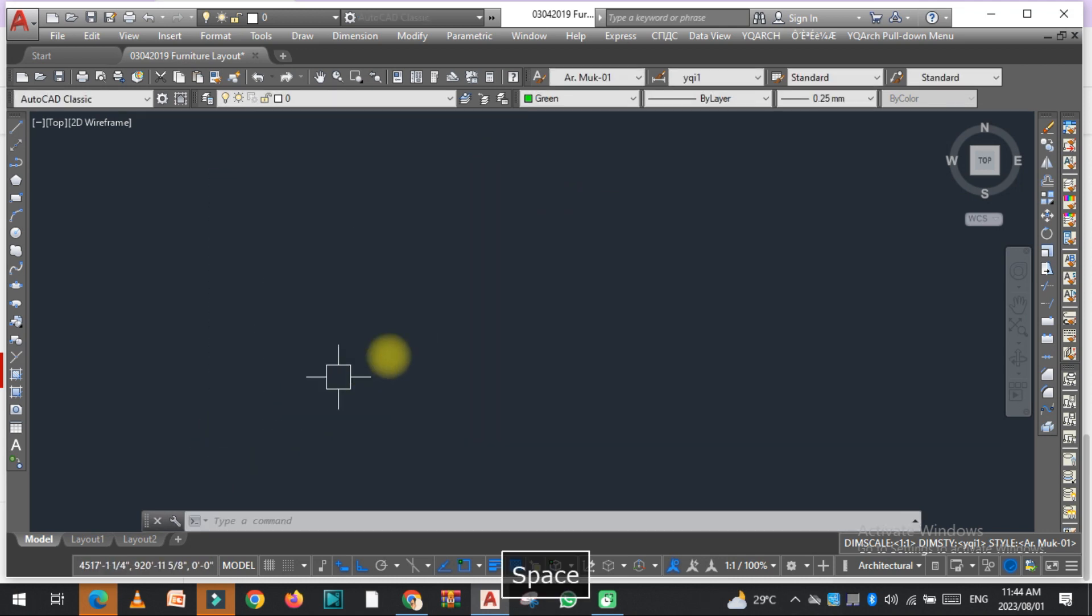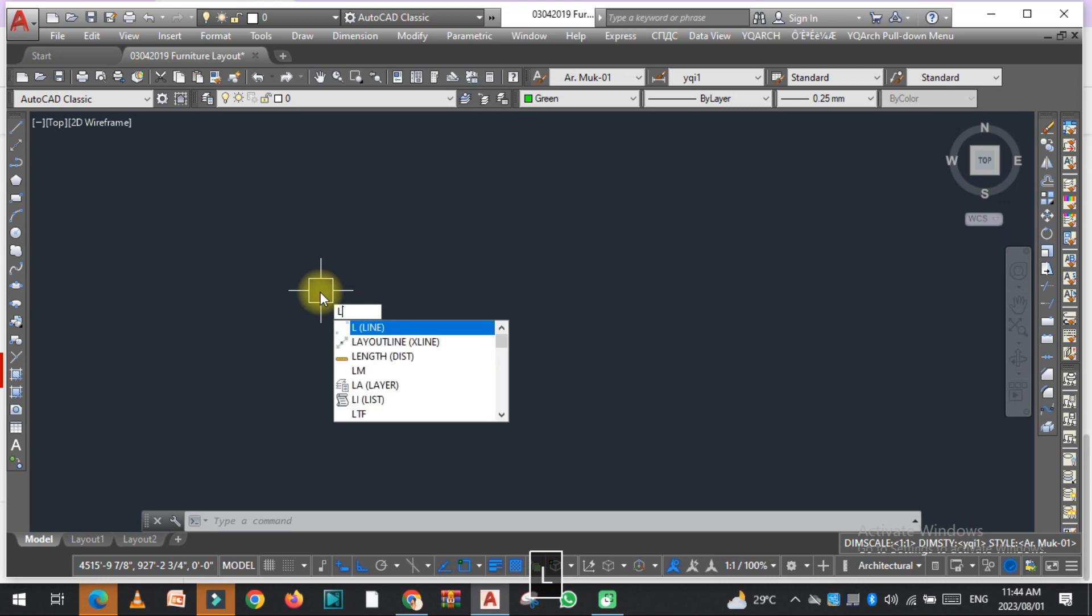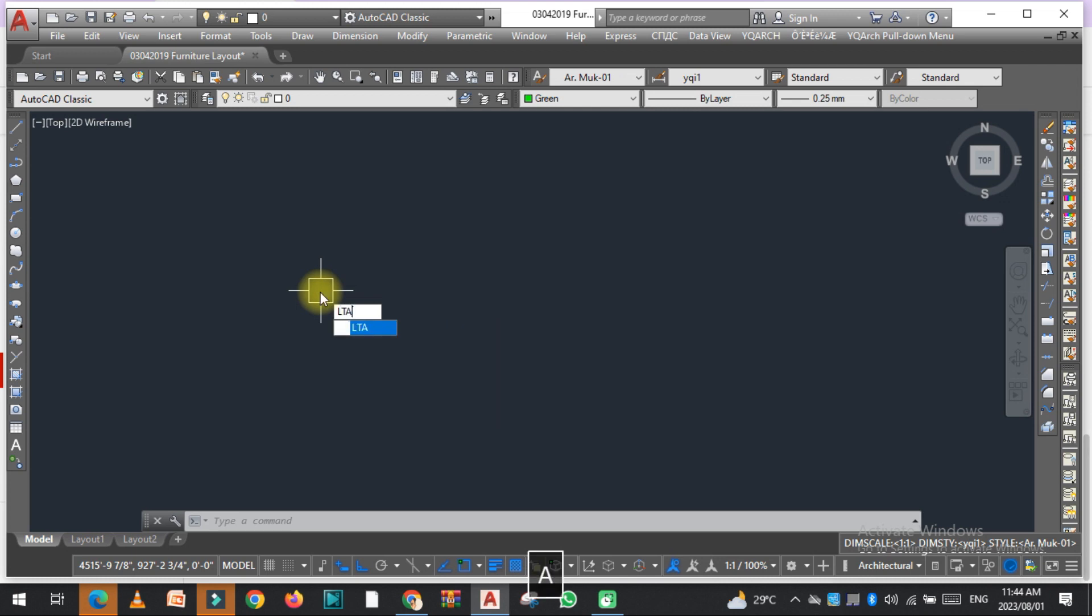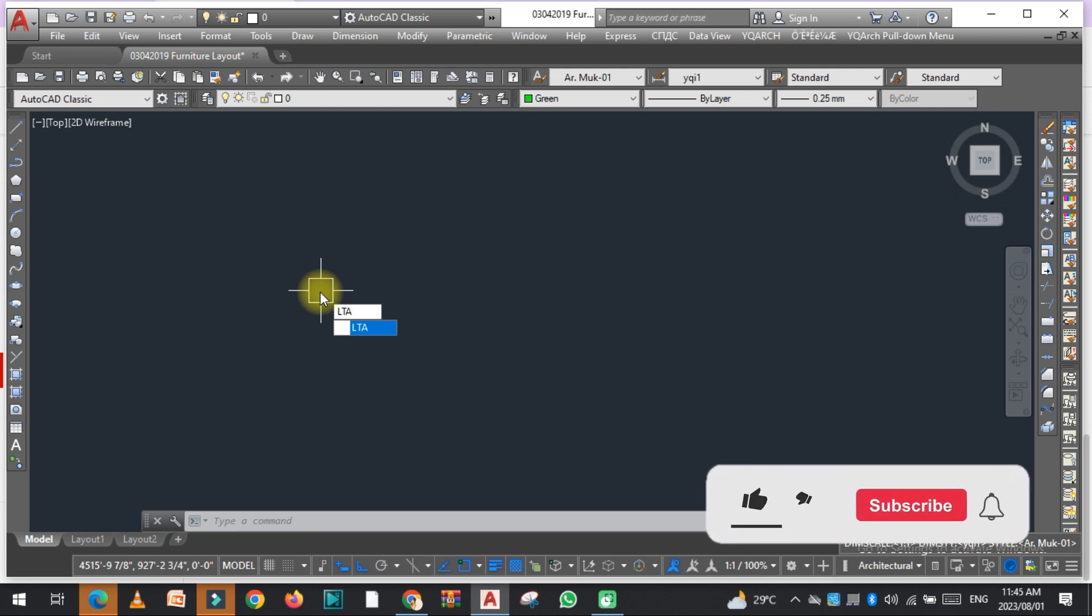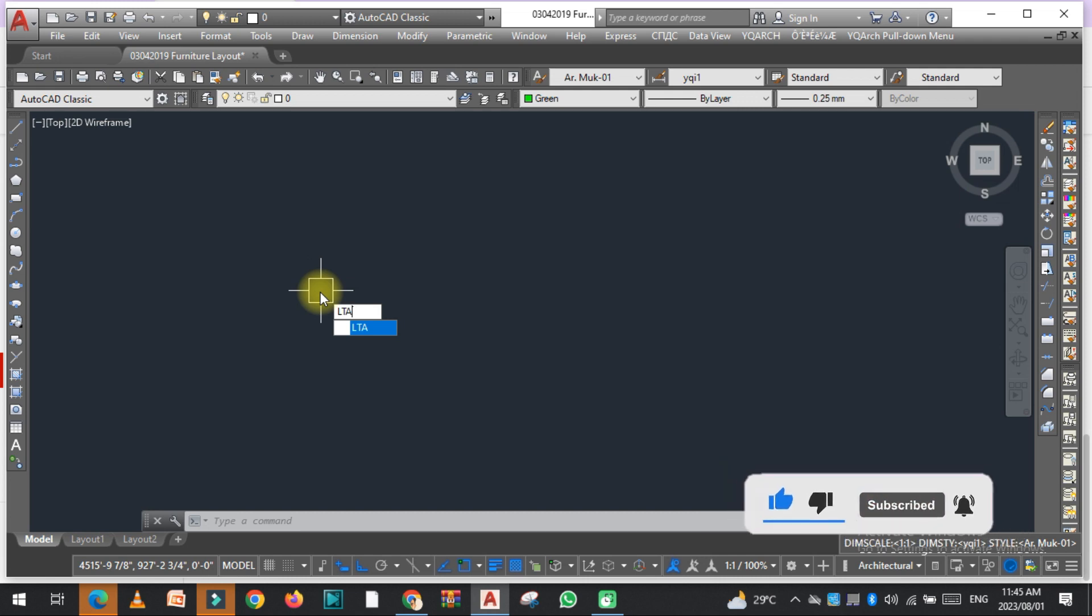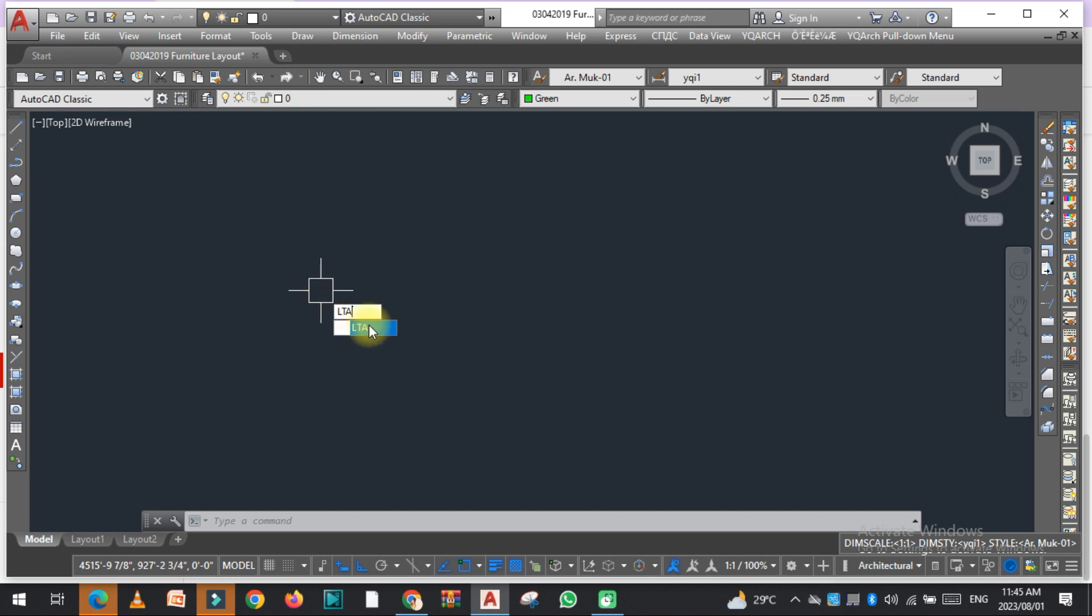The command is basically LTA. If you can't find the command LTA in your AutoCAD, you need to install the YQ Arch plugin. Then this command will appear in your AutoCAD. So the command is LTA. Just type LTA here and enter.